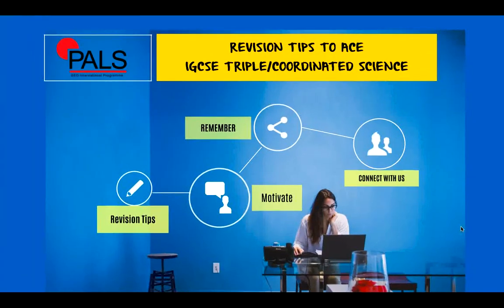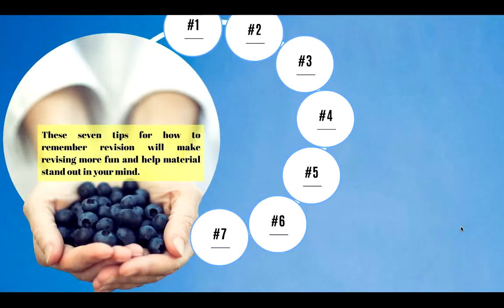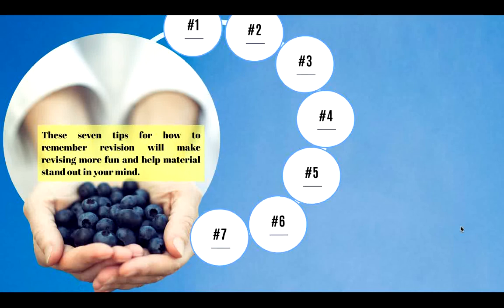Now let's move on to something also needed by students — so that you will remember everything that you have revised. Normally, if you keep revising day by day and then at a specific period of time you forget everything you have reviewed, it will not make sense at all. These seven things for how to remember your revision will make revising more fun and help material stand out in your mind, so that you will remember it while answering the actual examination.